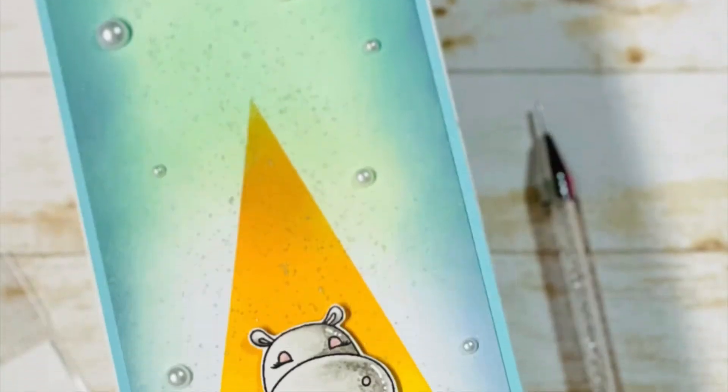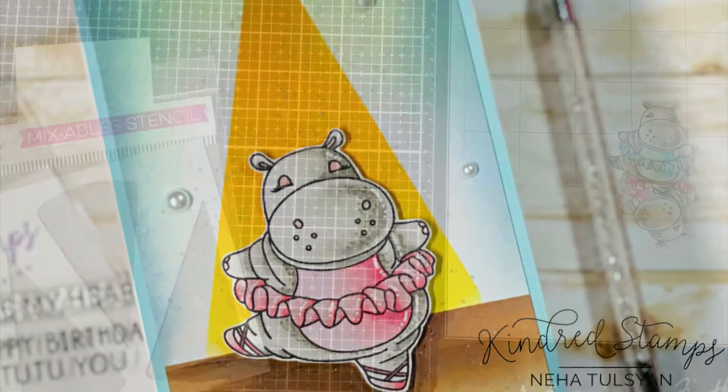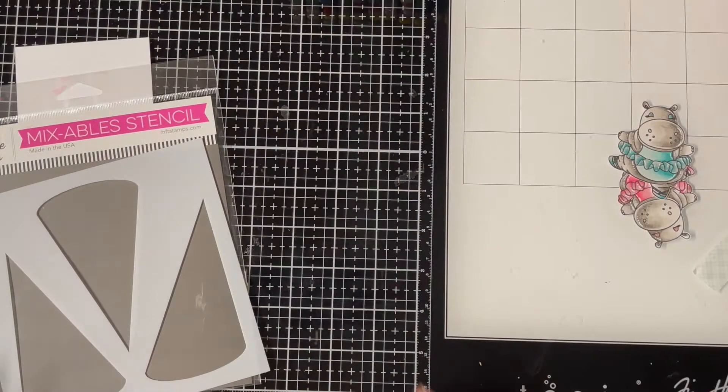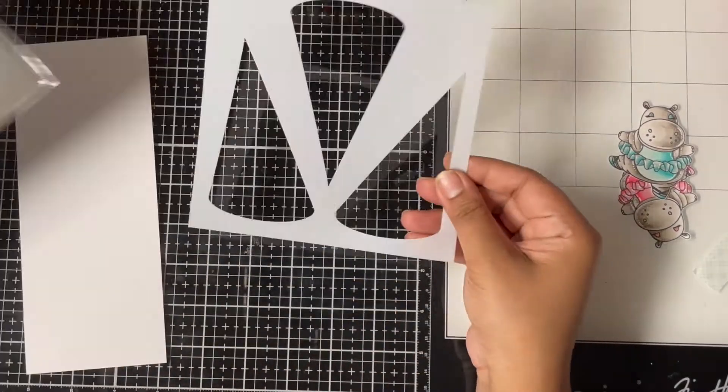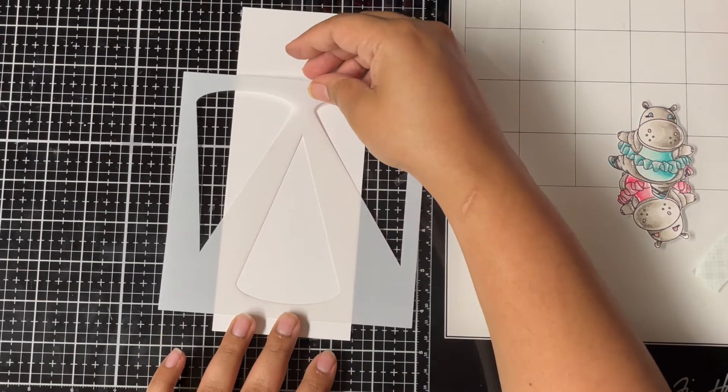Now let's move on to the second card, which is a slimline card. I'm starting with a white panel that measures 3 1/4 by 8 1/4 inches.